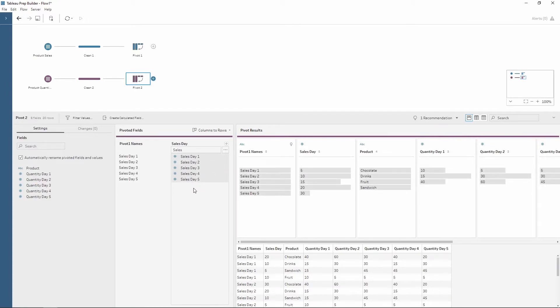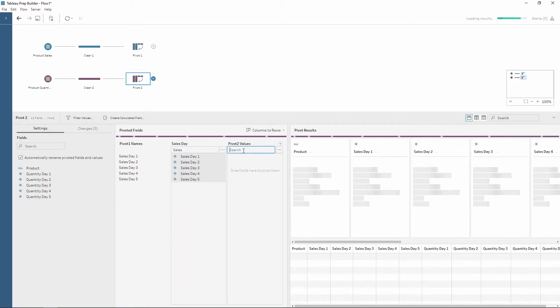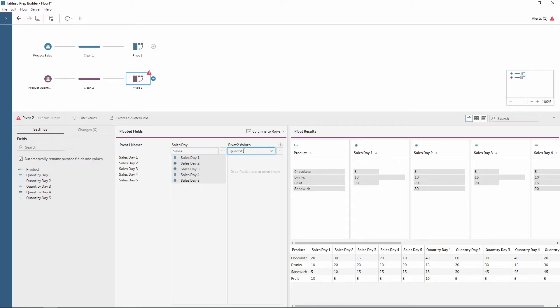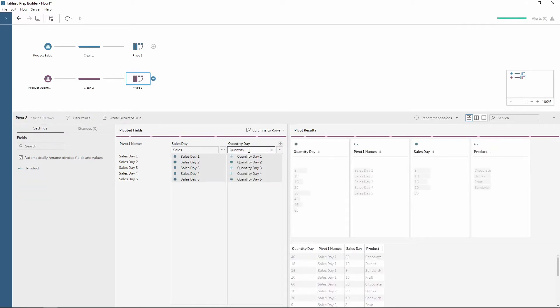But now I don't want to put my quantity into the same column so I can use this plus button here. This allows me to bring in a second metric which I can use on the wildcard again. This time within the search I'm going to use quantity, press enter, and this brings all of my quantity metrics in.